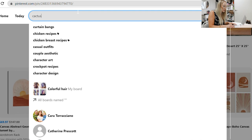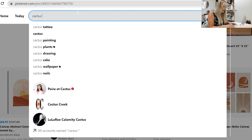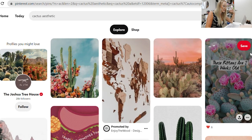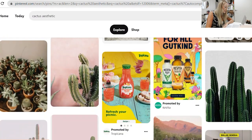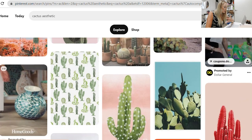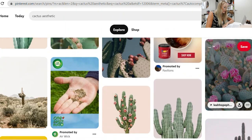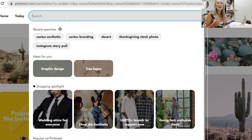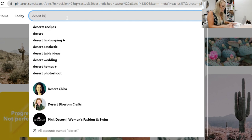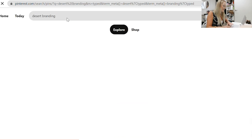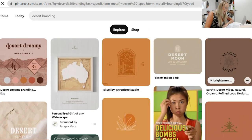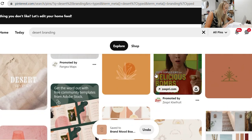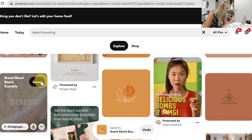Another thing you can try is searching one of your brand elements combined with the word 'aesthetic' — this gives you a good idea and helps get you into that mood and vibe. You can also try not using the exact word — for example, instead of 'cactus,' try something similar like 'desert branding.' I'm really liking what comes up for this. I'll save a few of these to my mood board because I think they're interesting.